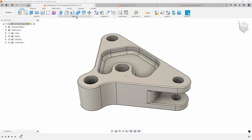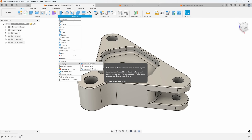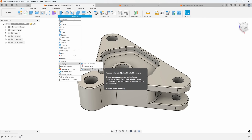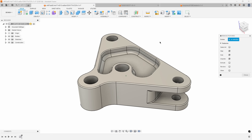I'll go under the Modify menu and about two-thirds of the way down is the Simplify command. You'll notice you can remove features, remove faces, or replace with primitives. I'm going to show all three of these, starting with Remove Features.